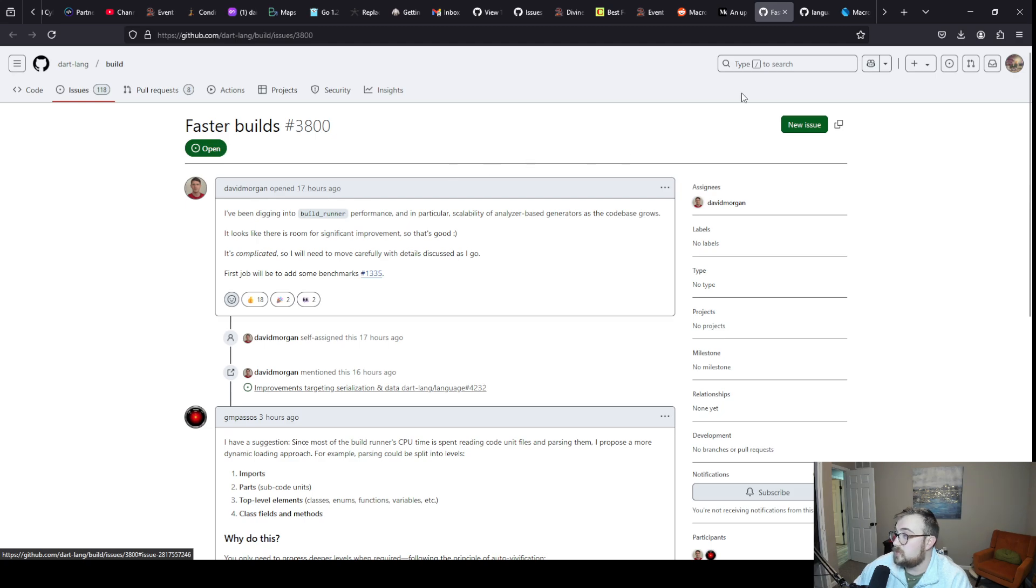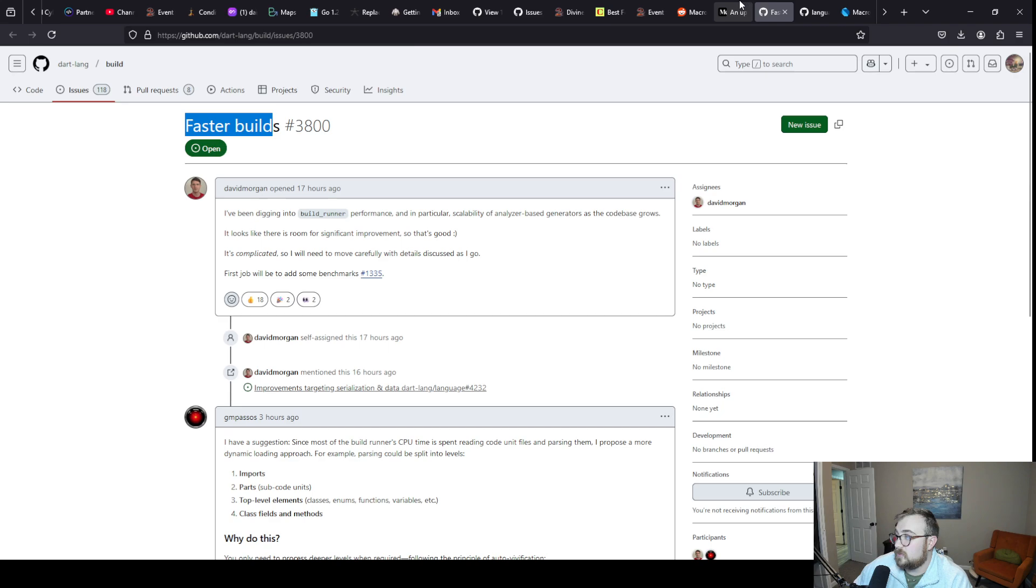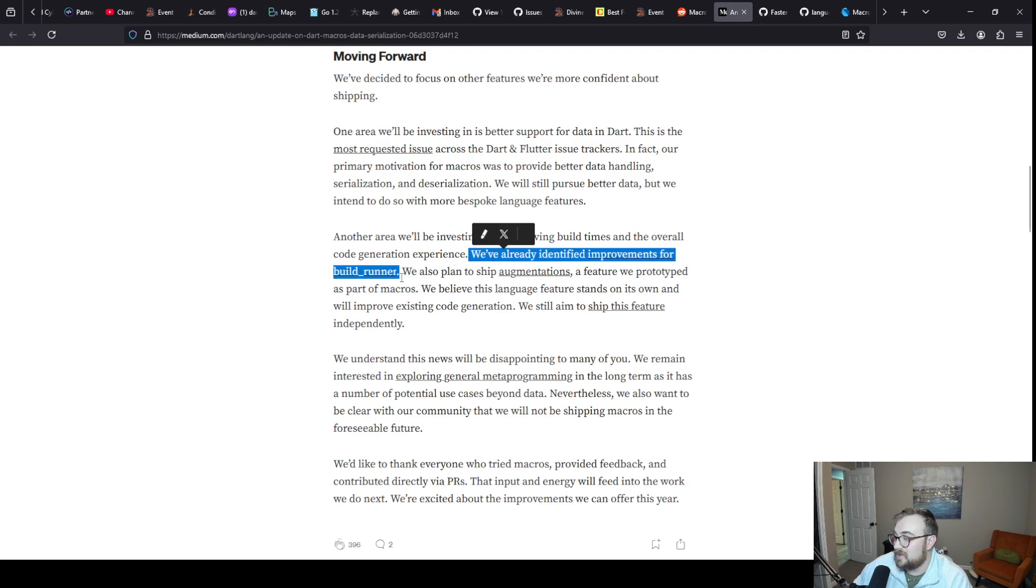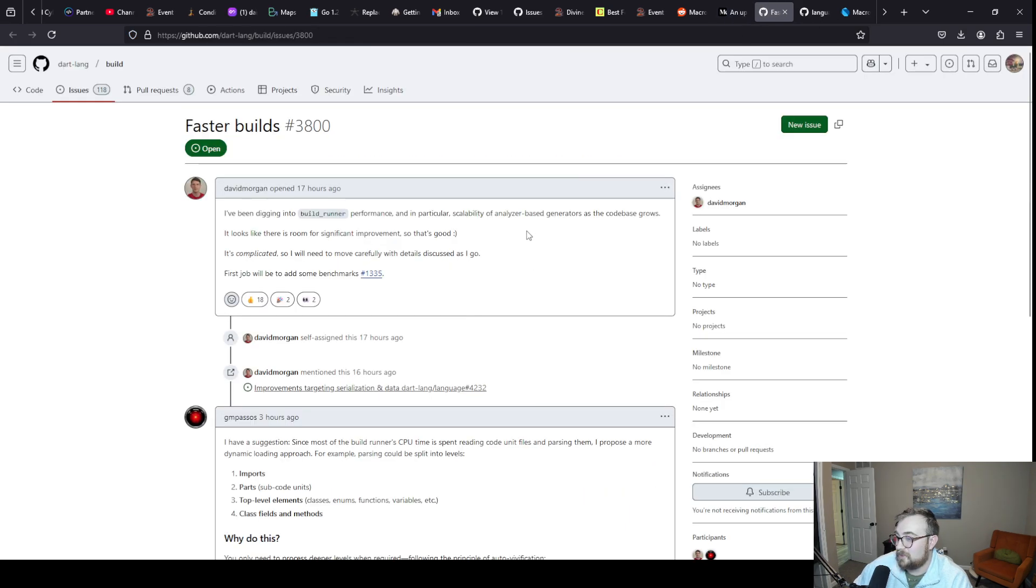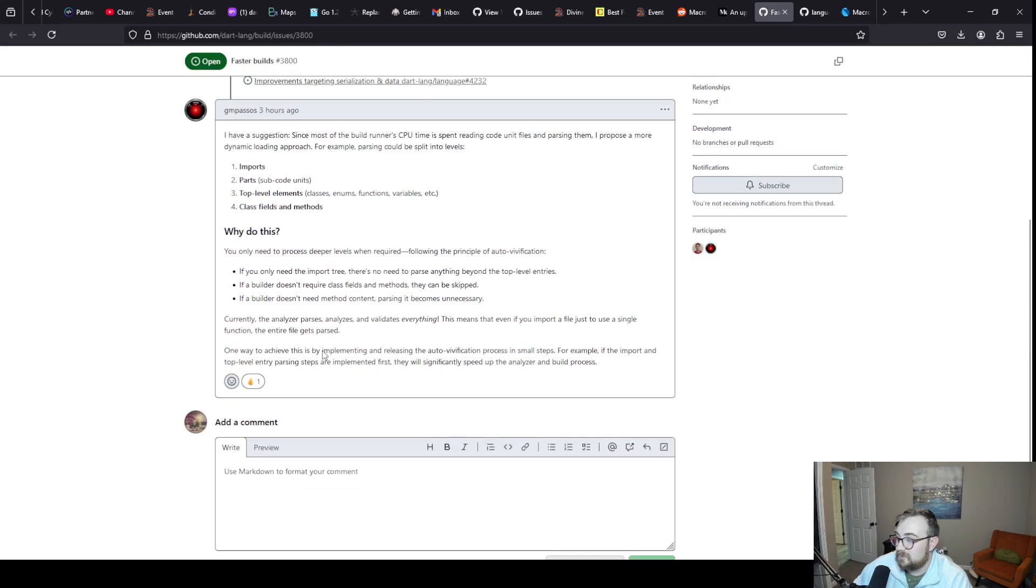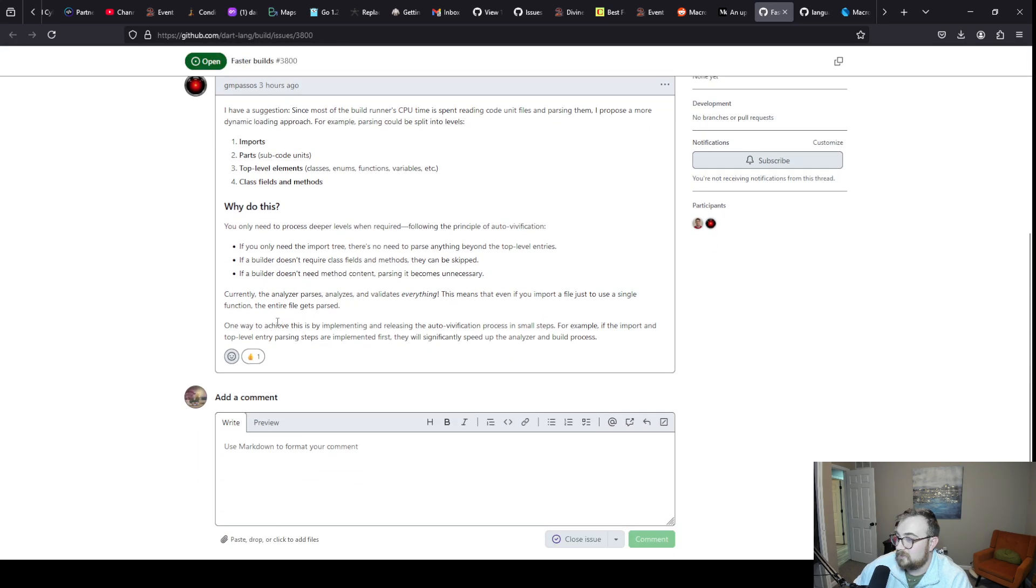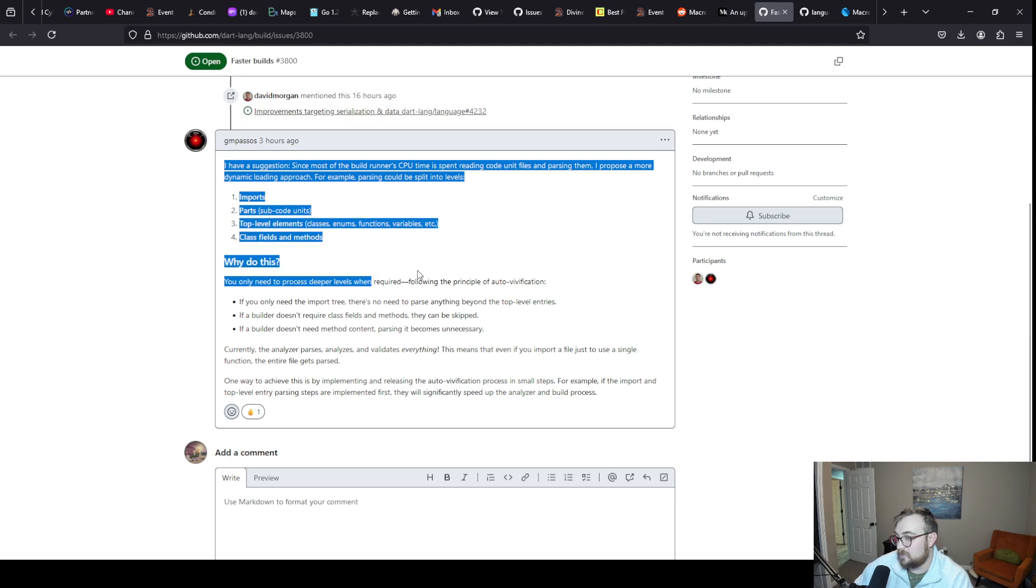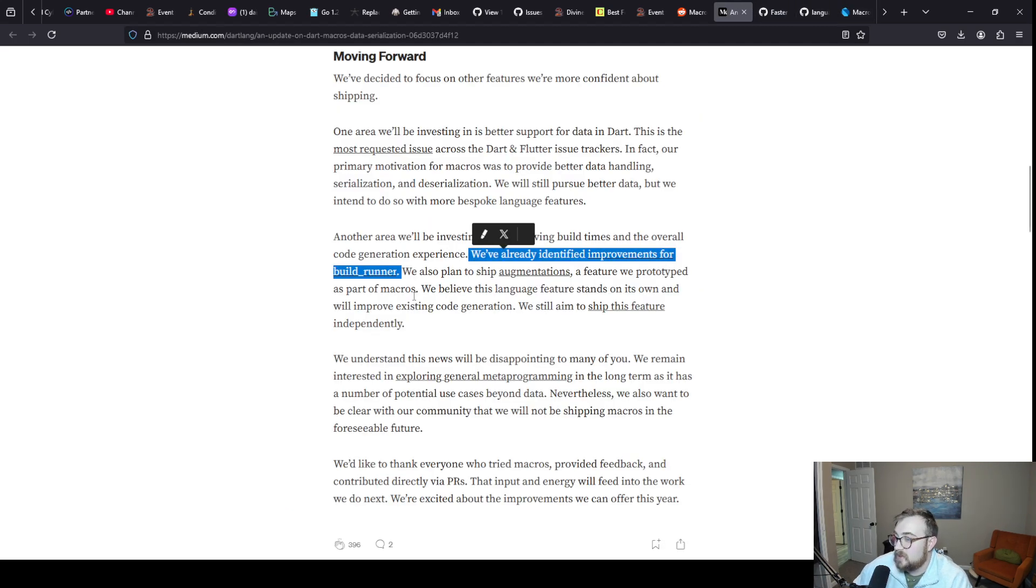That's all we have so far. 17 hours ago, yeah this is fresh. This is probably the issue that came out of them canning macros. I don't know if you've identified improvements outside of the fact that it can be improved.